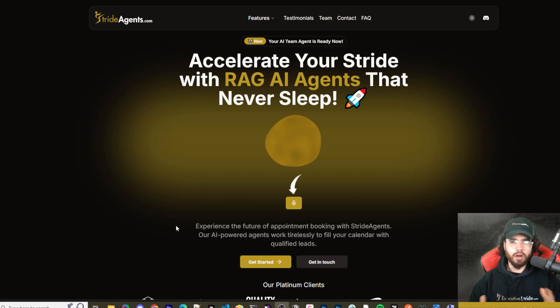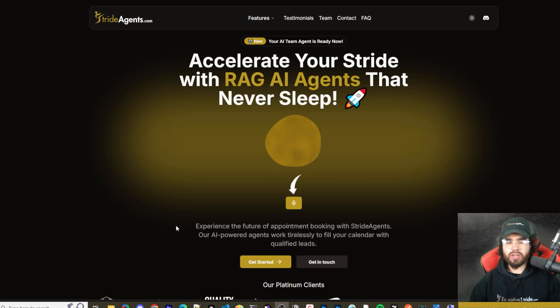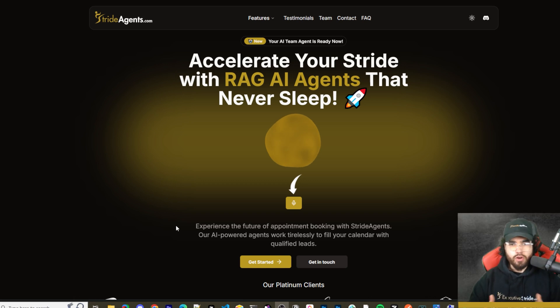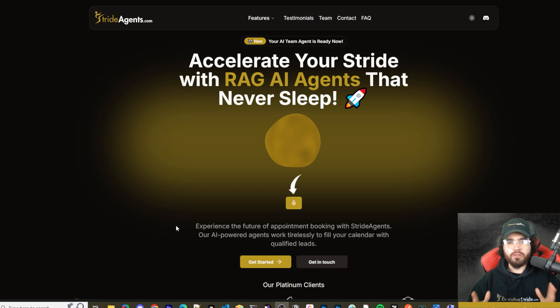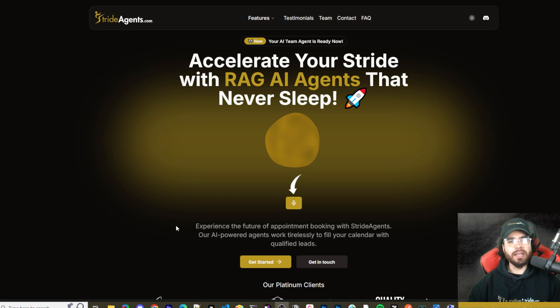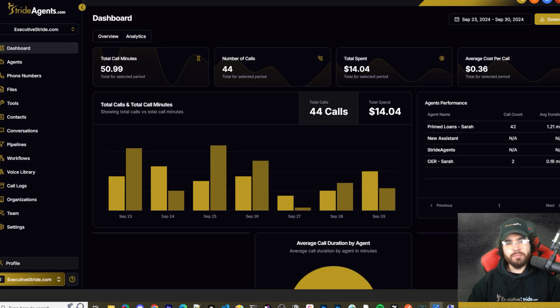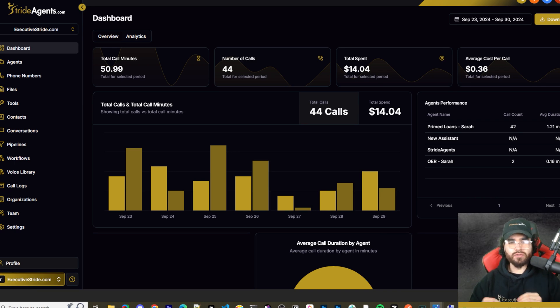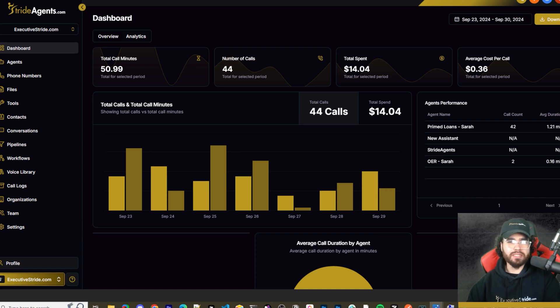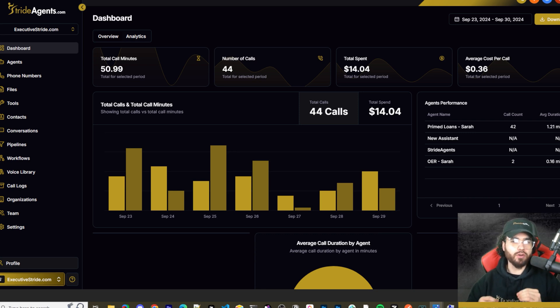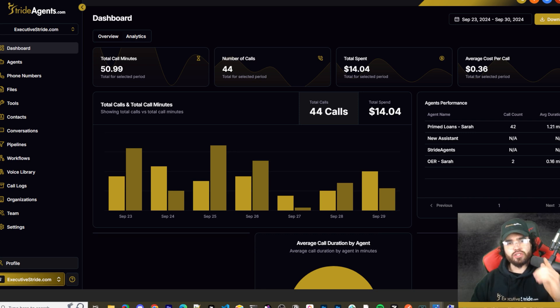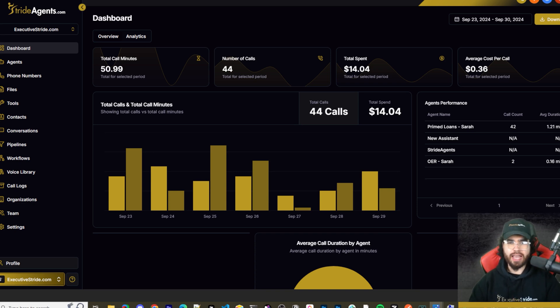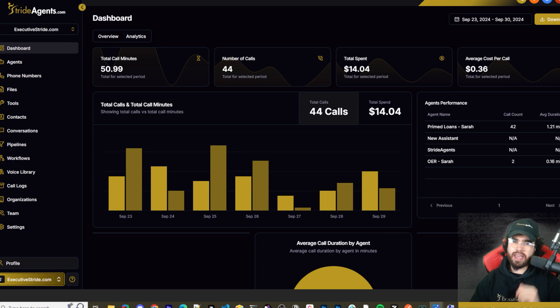Are you tired of pouring thousands of dollars into appointment centers only to watch leads slip away? Imagine having a team of elite sales agents booking qualified appointments for you around the clock. No more wasted time on training, no more frustration with performance, and no more draining your budget on inconsistent and expensive call centers. Introducing Stride Agents. AI-powered appointment centers that work 24-7, never get tired, and book appointments while you sleep. Trained on thousands of successful conversations, our AI agents outperform human teams at just one-tenth of the cost. Join the ranks of businesses that doubled their appointments and booking rates in just a matter of weeks. Don't get left behind in the AI revolution. Visit strideagents.com now and transform your entire sales process with cutting edge AI technology. It's time to accelerate your stride with AI agents.